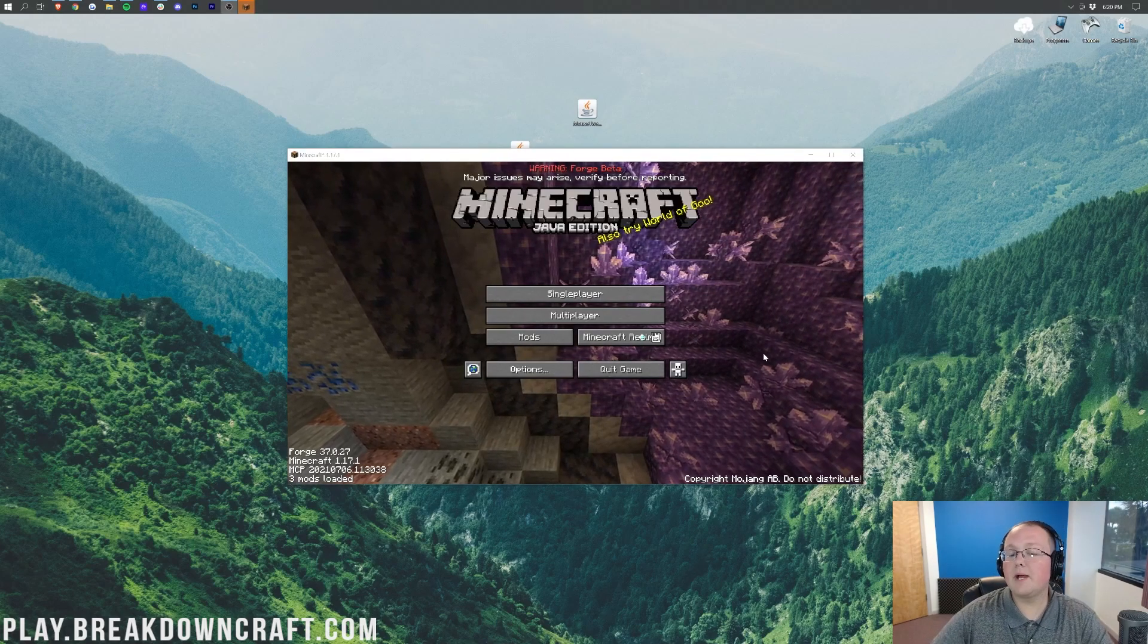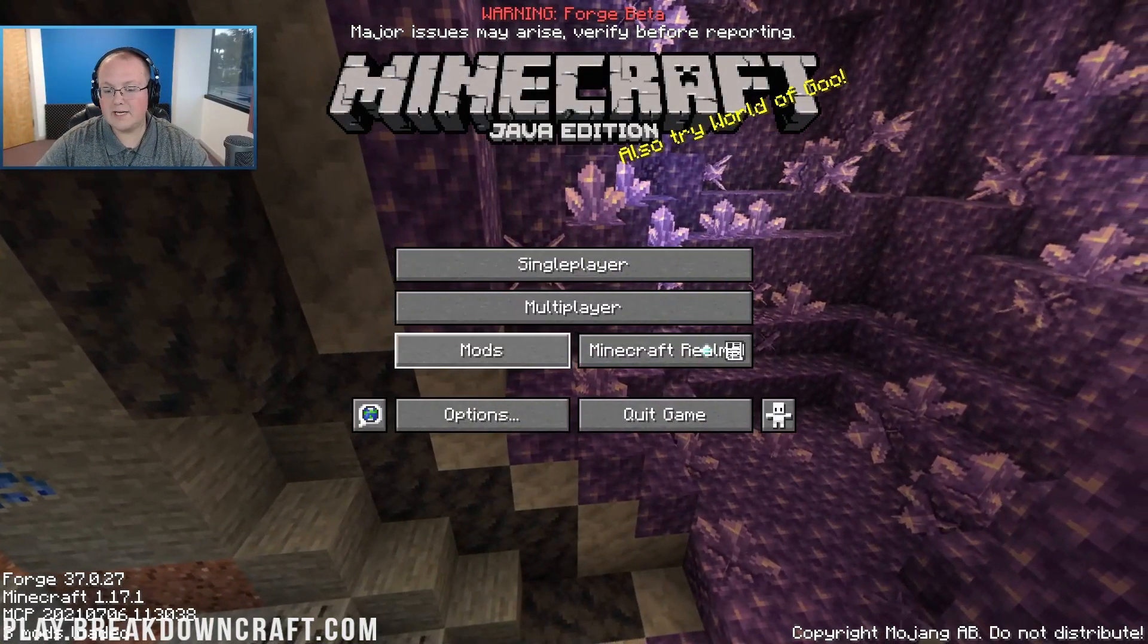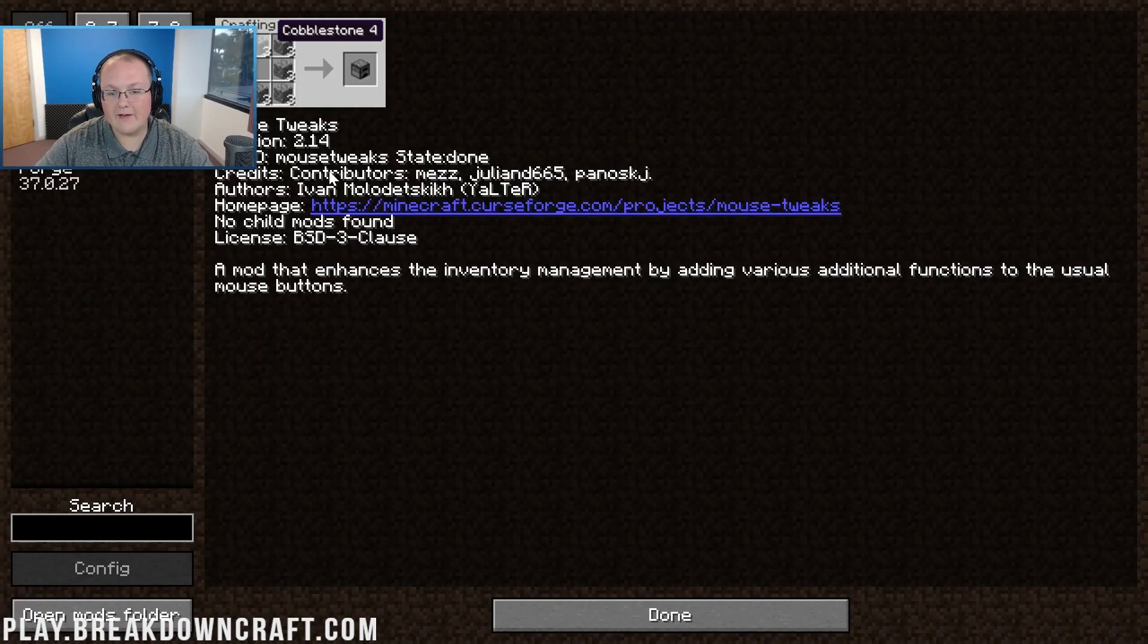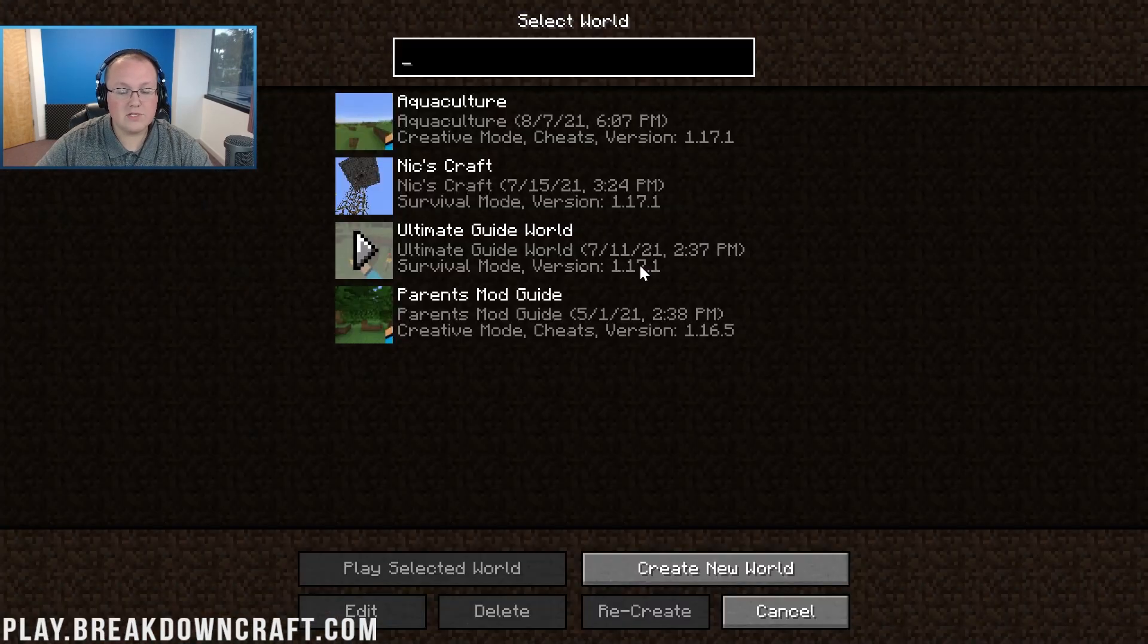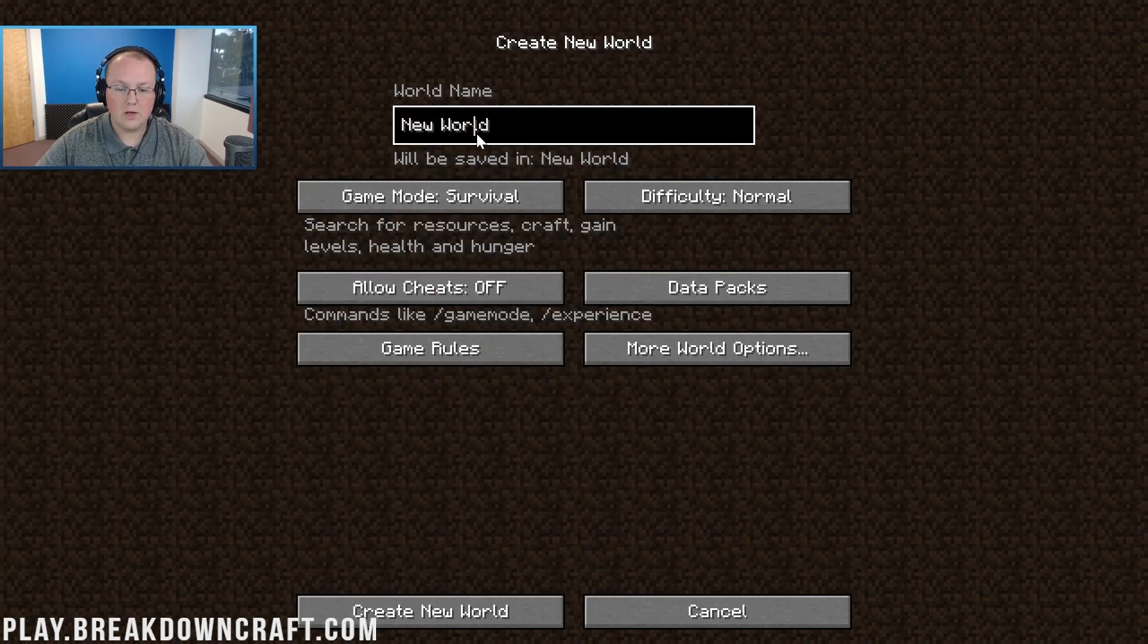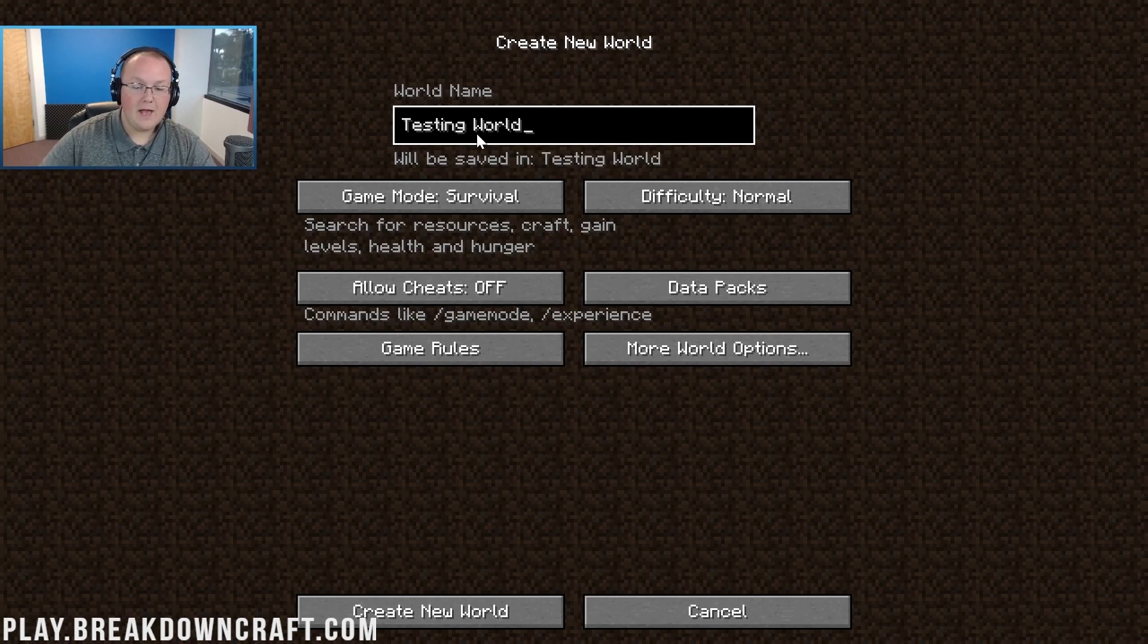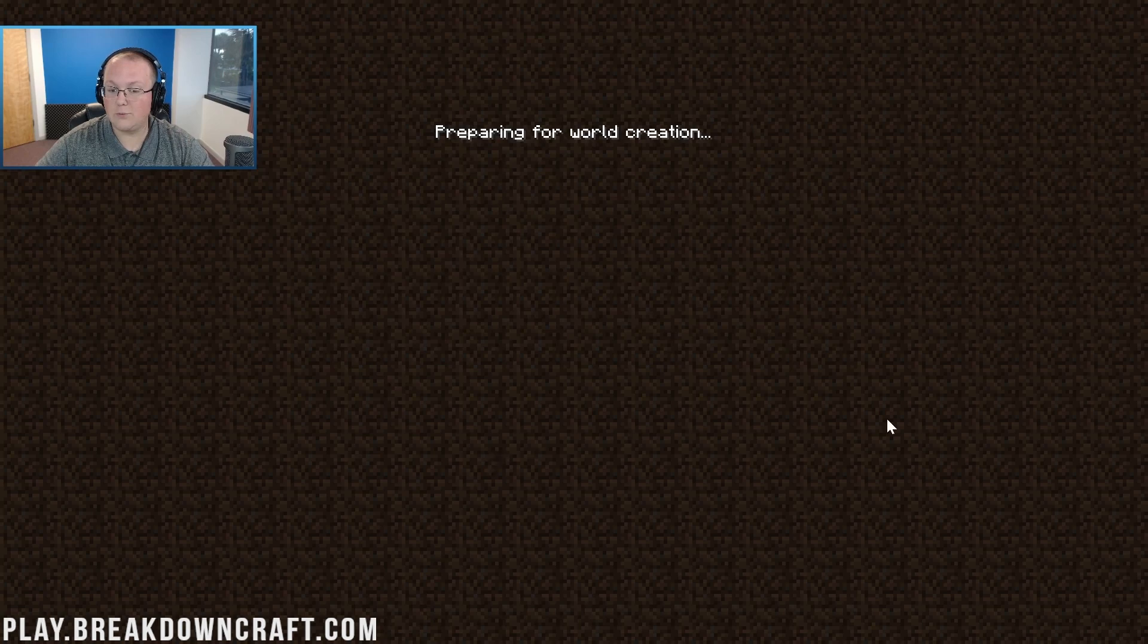Here we are on the Minecraft main menu. We can go ahead, transition to full screen, and click on the Mods tab here where we have Mouse Tweaks. You can see, installed and working. Now, what we want to do is jump into single player here, and we'll go ahead and just create a new world. We'll call this a testing world here. We're going to leave it survival, actually, but turn on cheats just in case we need it. And then we're going to go ahead and click Create New World.